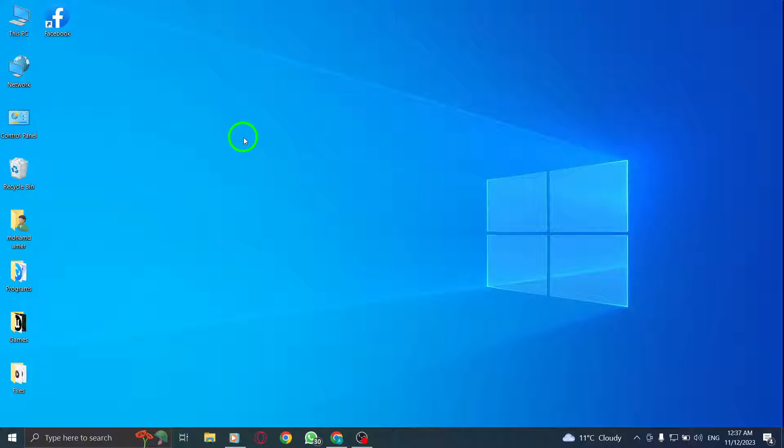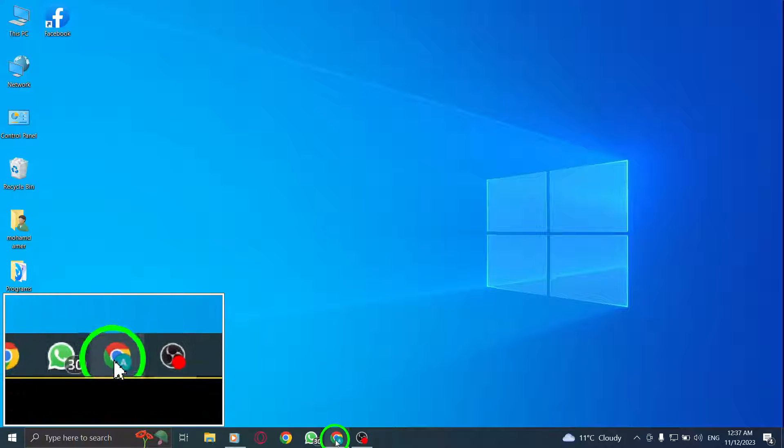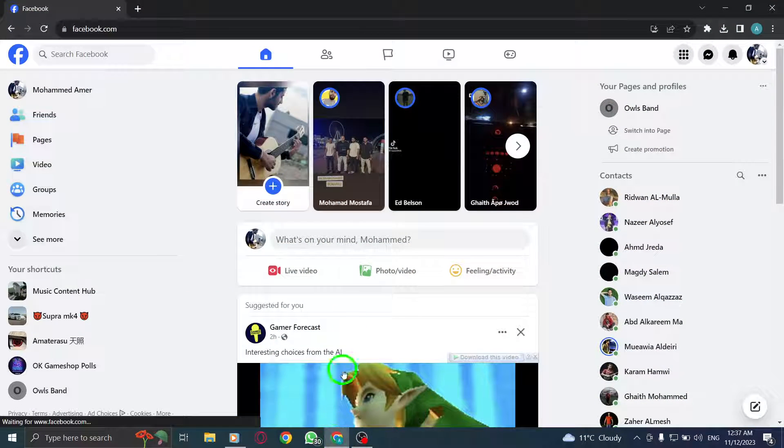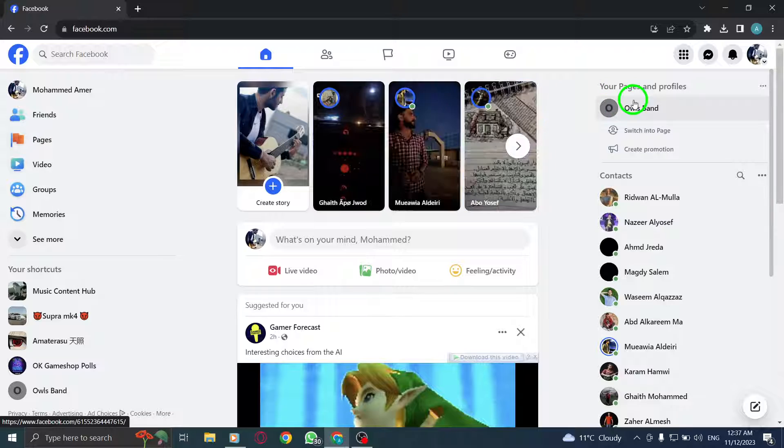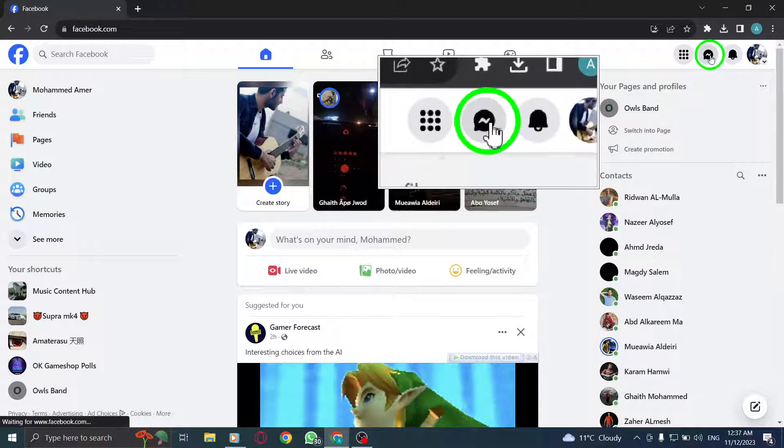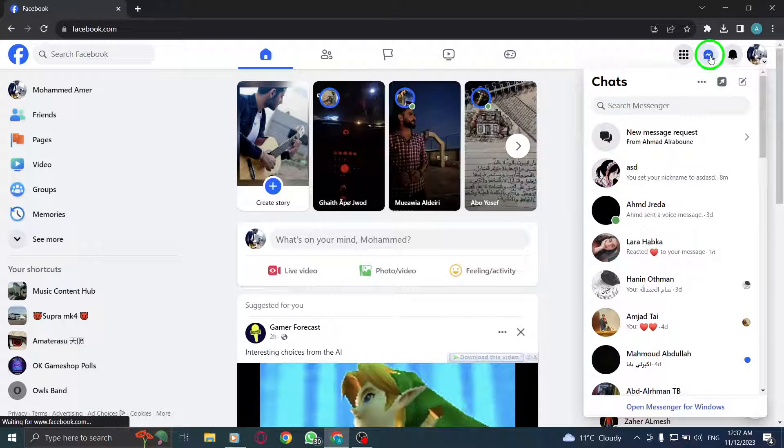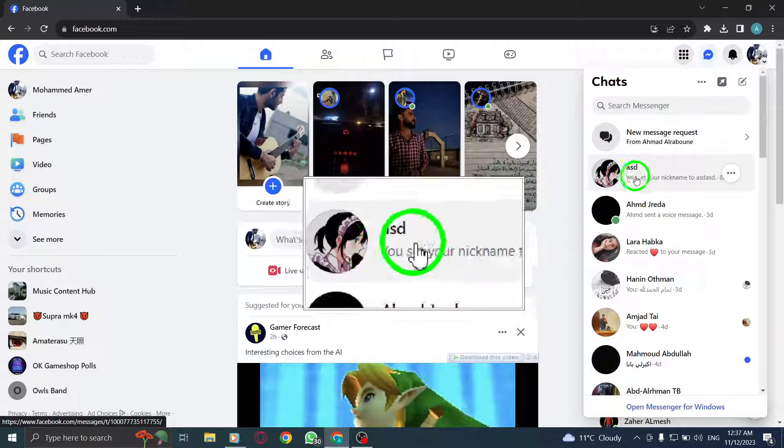Step 1: Open Facebook and log in. Step 2: Click on the messenger icon. Step 3: Select the desired chat.